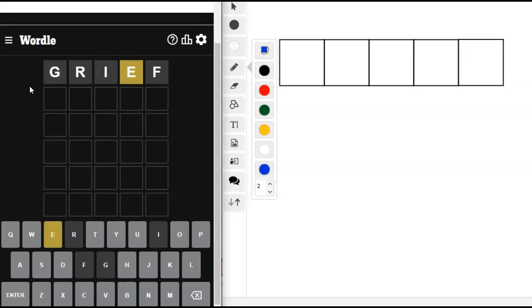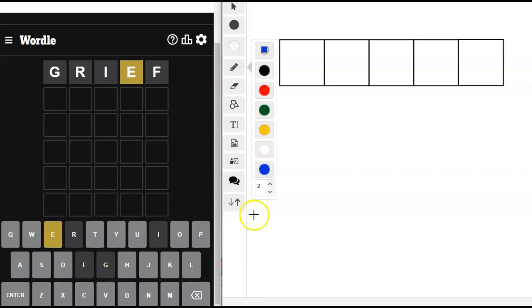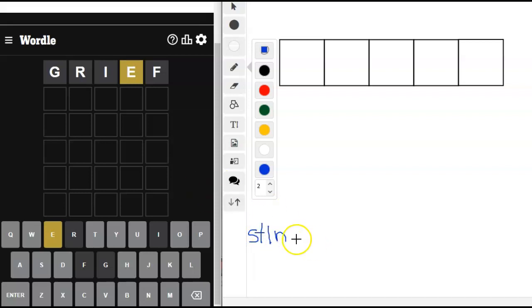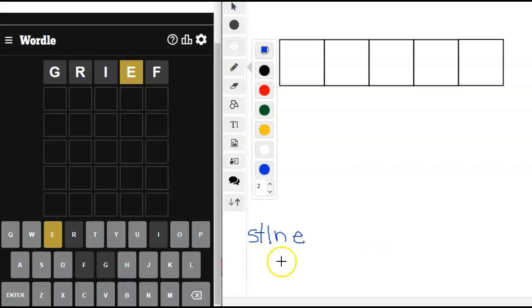Okay, so we have an E. Let's pull out our handy dandy letters here. We've already used the R. Let's try S-T-L-N. Now the E we might want to put somewhere other than right here, right?